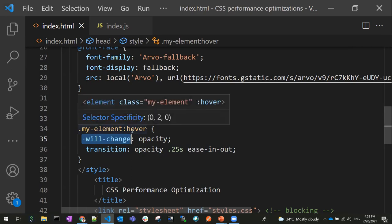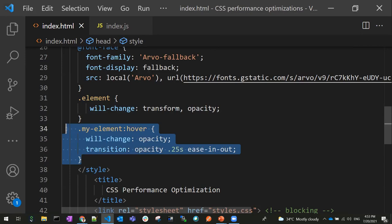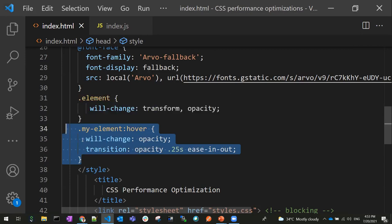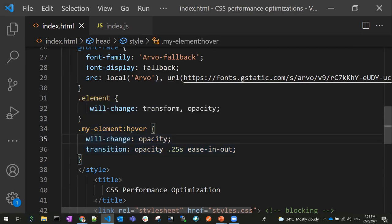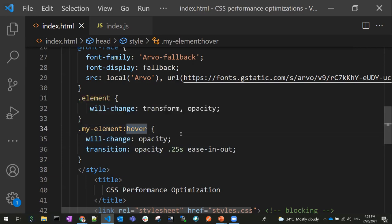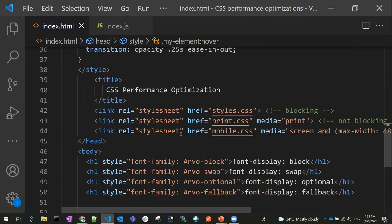One big mistake when using will-change is applying it to hover states. Will-change is a future-tense property — it prepares the browser for something that will happen in the future. But hover is performing the animation right at that moment, so it is not correct to use the will-change property for hover. Keep this in mind.